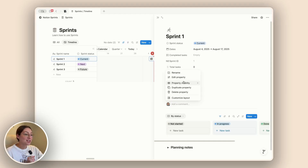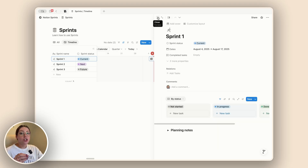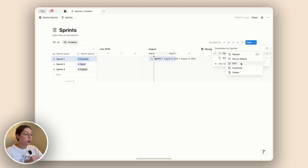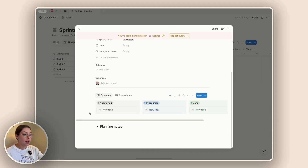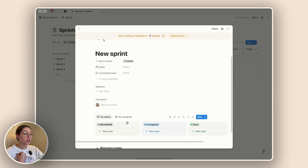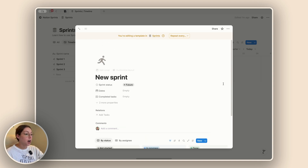The last property is our total tasks, also a rollup. You can't change it but you can delete it if you don't want it. Each sprint comes with a generic template. You can find the default template and actually edit it — so if you don't want tasks shown by status and by assignee, you can take that out and redo everything. I personally did that in mine, which I'll show you in a little bit.